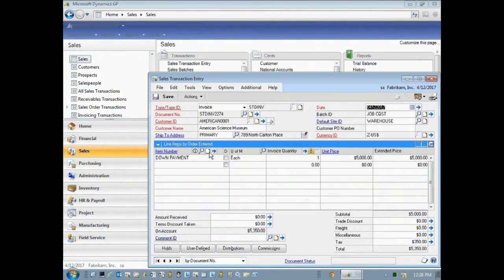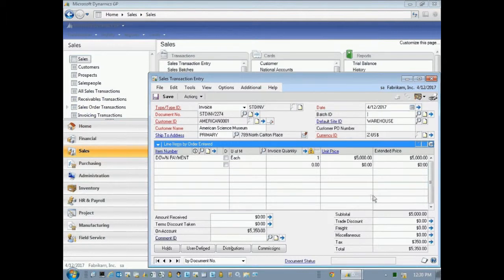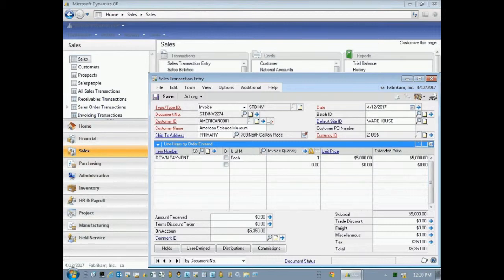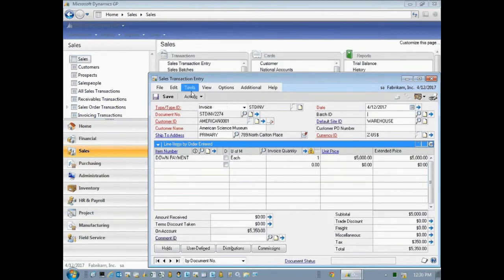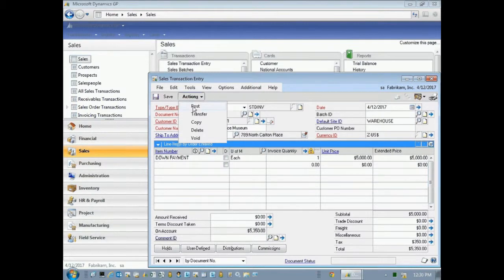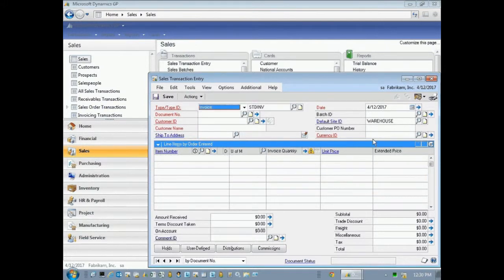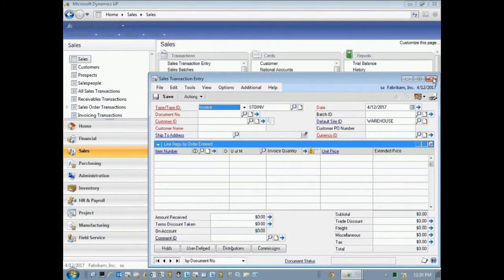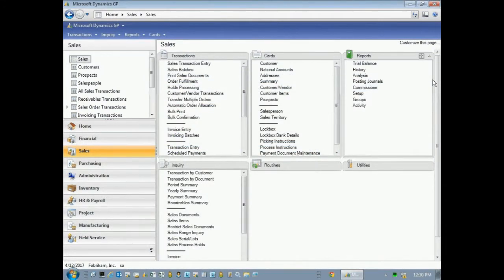And here's the invoice for that down payment. So once I've created the invoice, I want to take that out of the batch and I'm going to post it. So I clear the batch ID and then I'm just going to post that transaction. So that will now show up as revenue on my job costs.